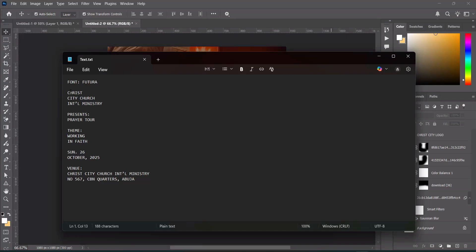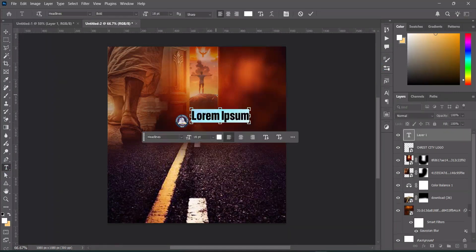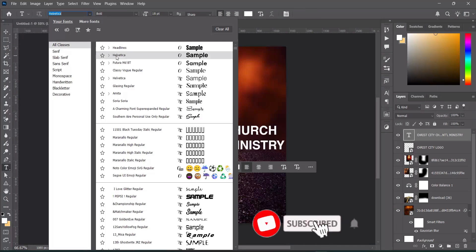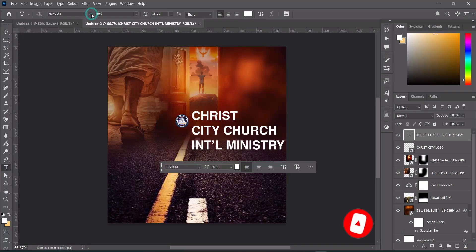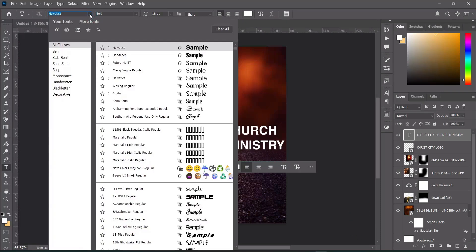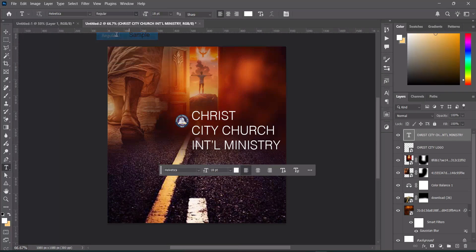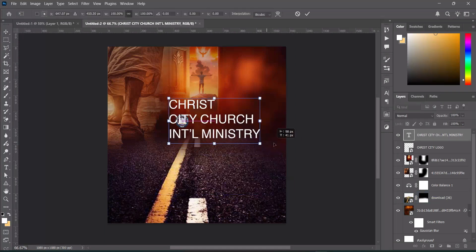Now for the text. We are going to change the font to Lato Vertical. Select this text layer, then make use of Vertical Regular and reduce the font size.